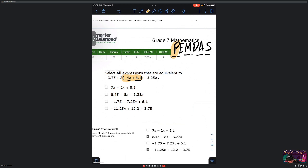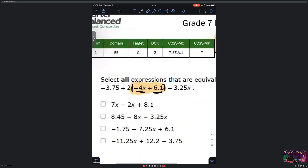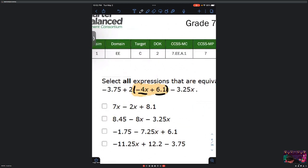Next, we've got our exponents — looking at the equation, there are no exponents. Next, we're going to do multiplication. Do we have any multiplication? Yes, we do. The multiplication comes from the 2 here, because we have a number next to parentheses. We're going to use the distributive property, which means this 2 is going to multiply everything inside the parentheses.